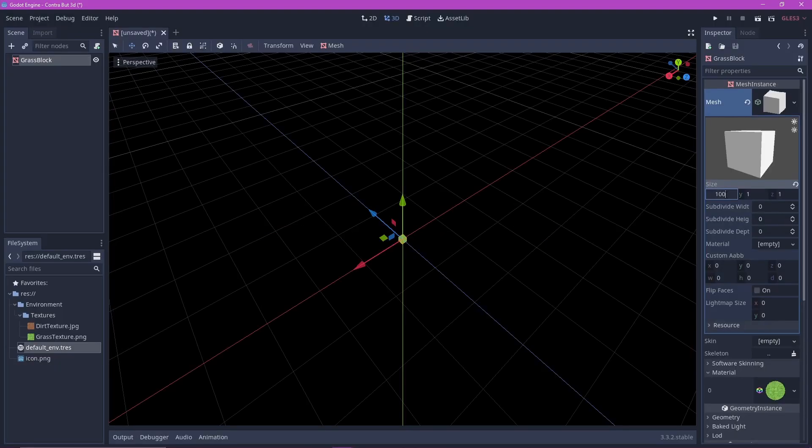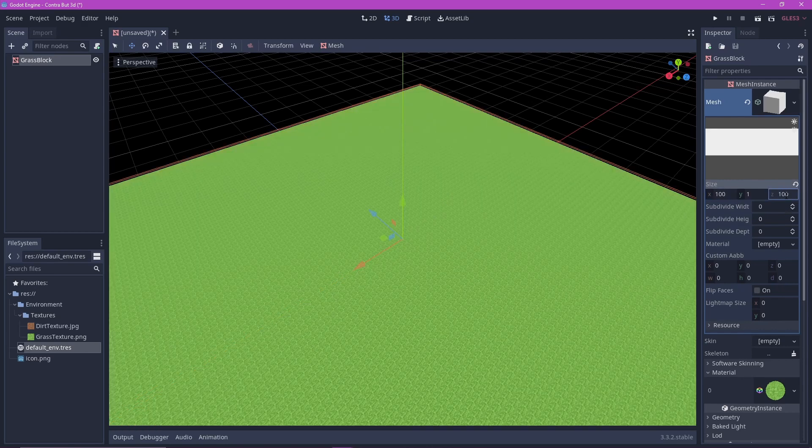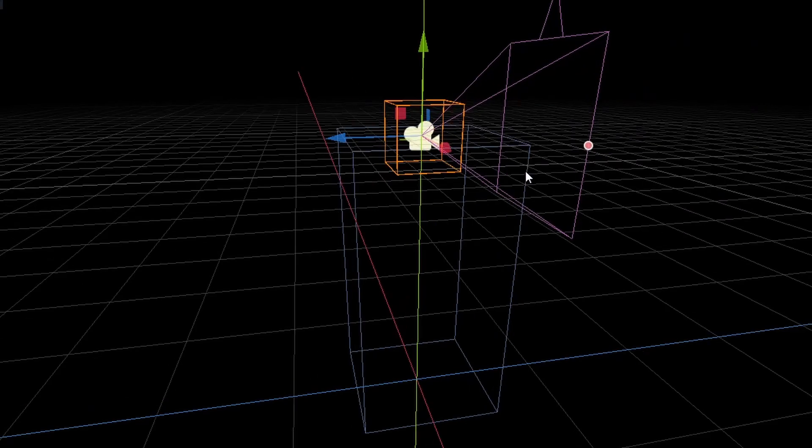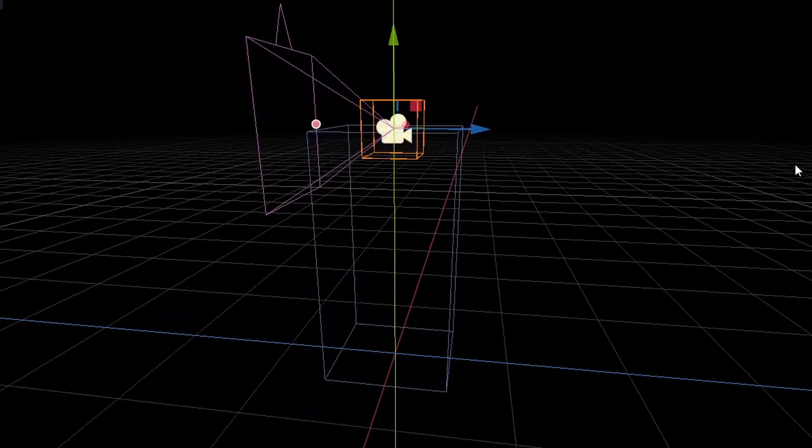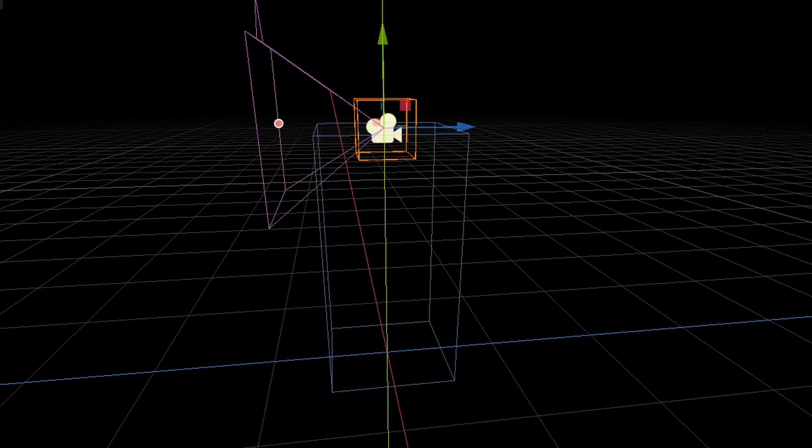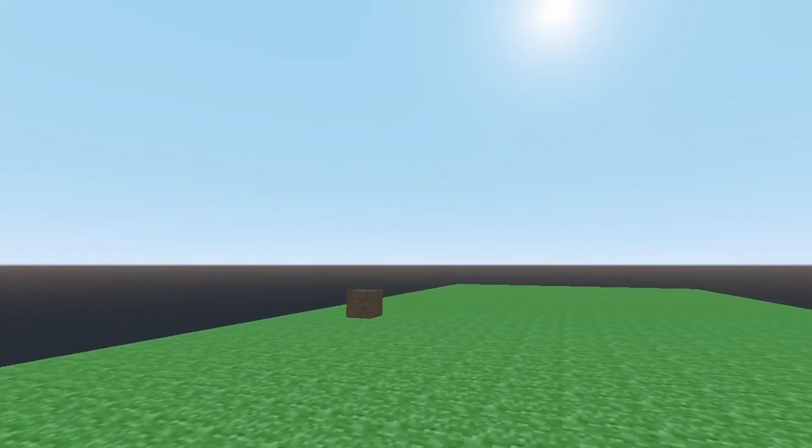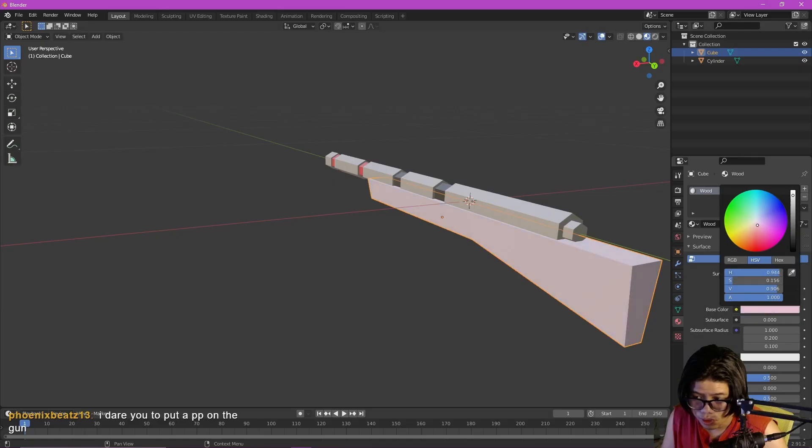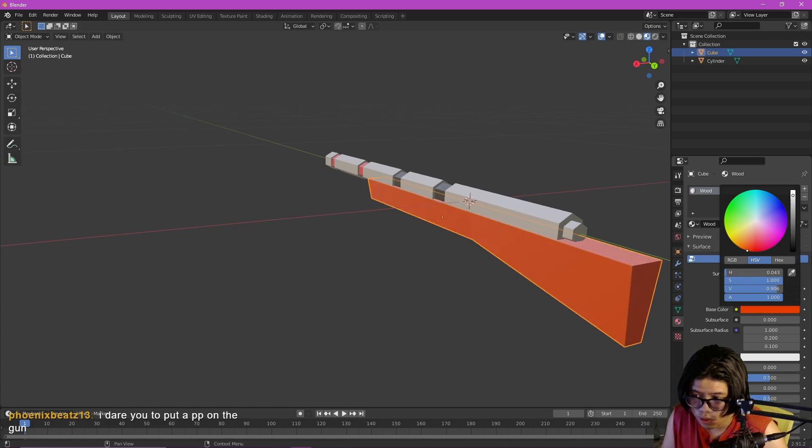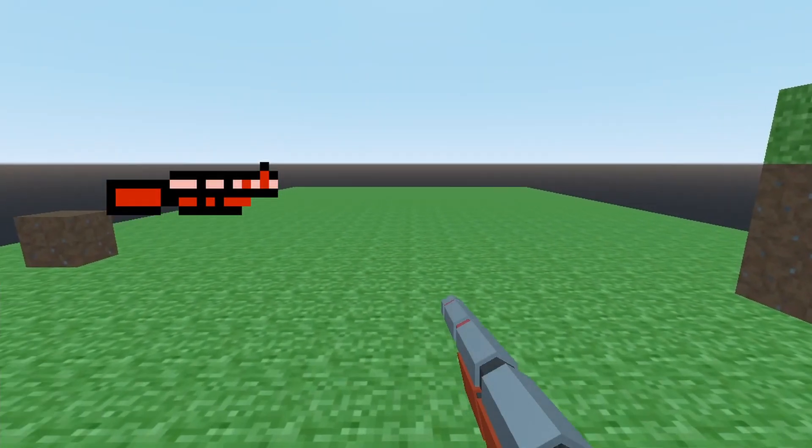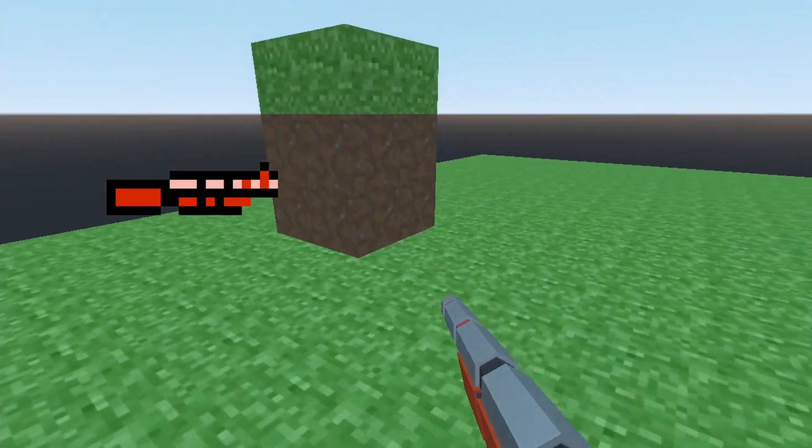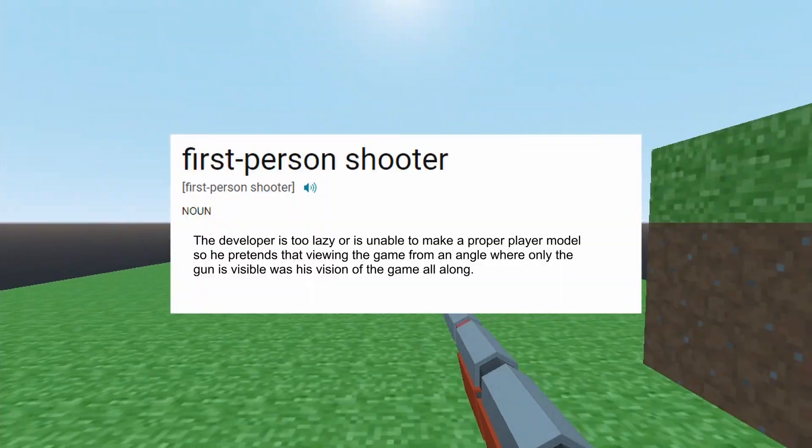I started by making some blocks for the player to walk on. I then attached a camera to the player so I can test the movement. Then I modeled the player, and by that I mean the player's gun because I decided I was going to make it a first-person shooter.